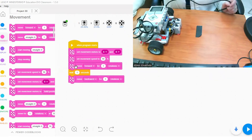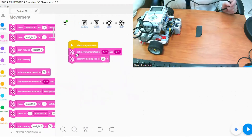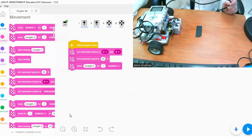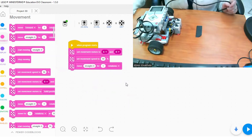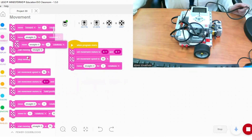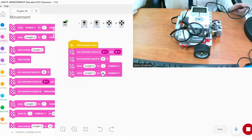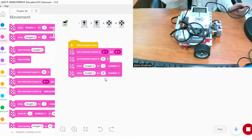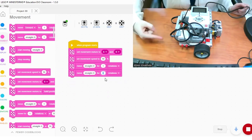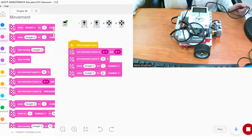We will keep the first two blocks — set movement motors to A and B — and set the speed to 50 percent. Now I will use the move straight block. If I keep the steering value at zero it will make the robot move forward in a straight line. To move backward, I add another move steering block, keep the steering at zero, but give the rotation a negative value — negative one — so it will go backward instead of forward.